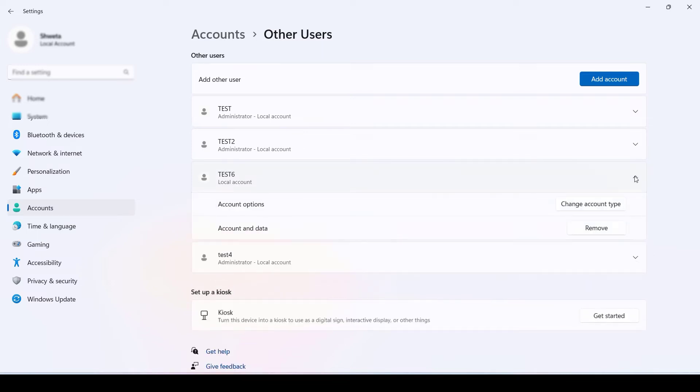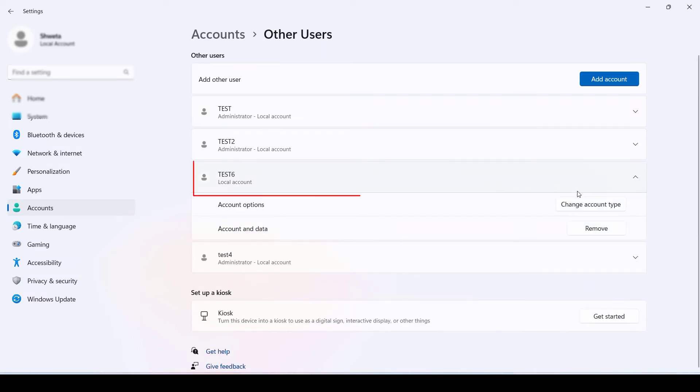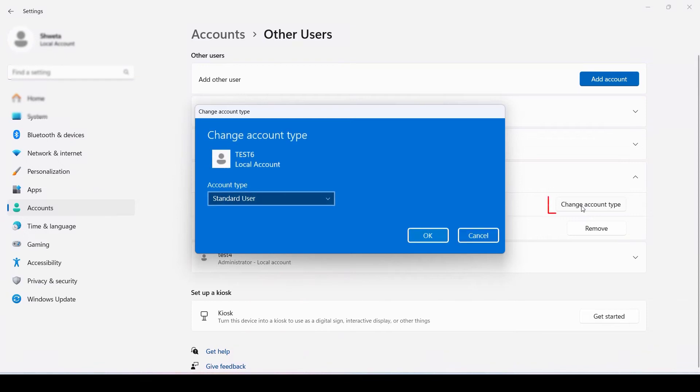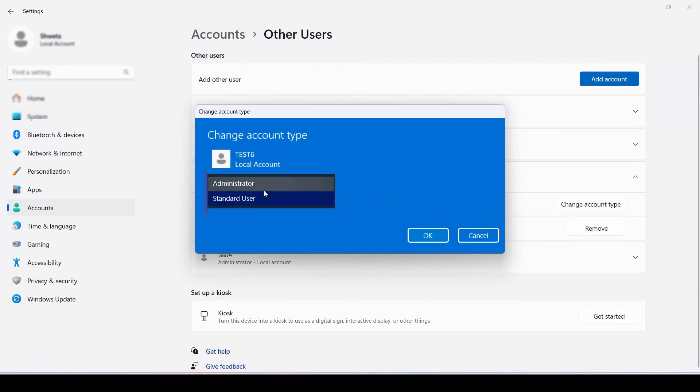Now go to Change Account Type and change Standard User to Administrator.